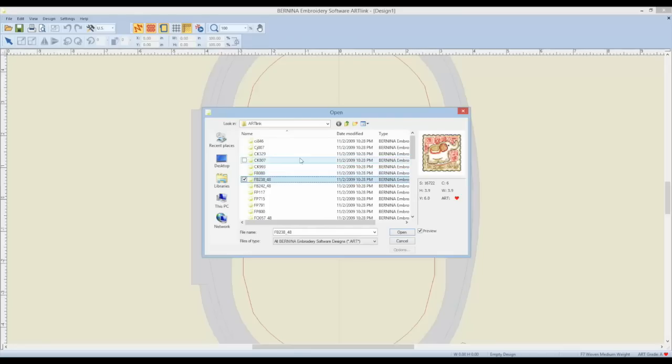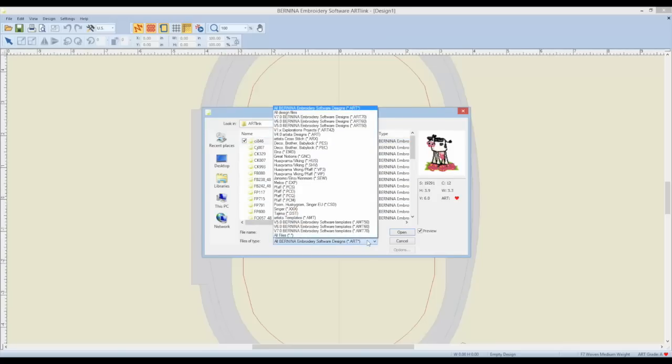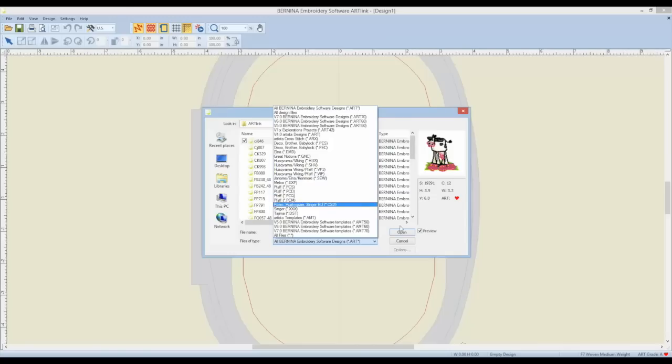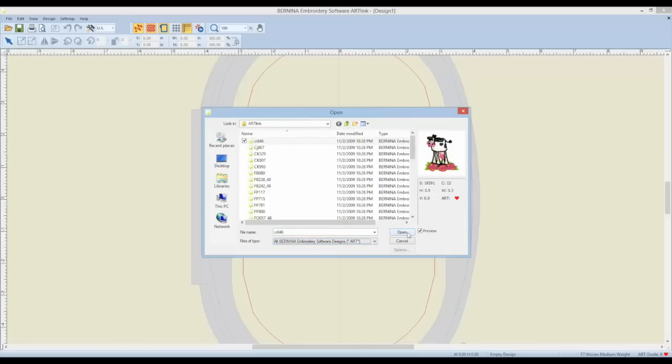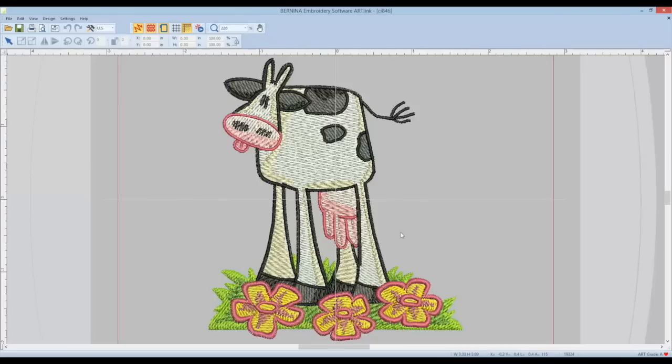If you have a CD, you can open those up. Just plug that right into your computer and if those are in other formats, you can select how you want to view the designs and click open. We will play with this little cow here.